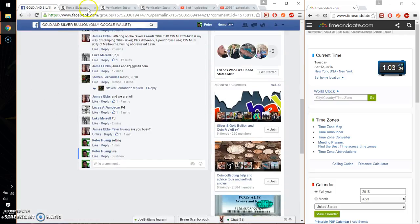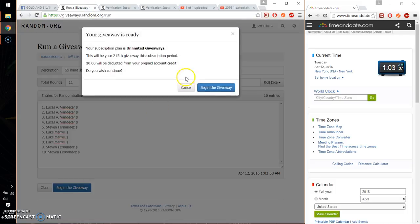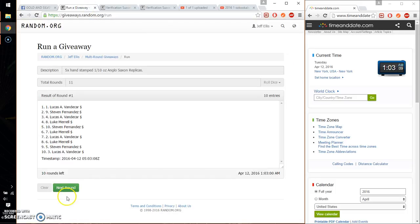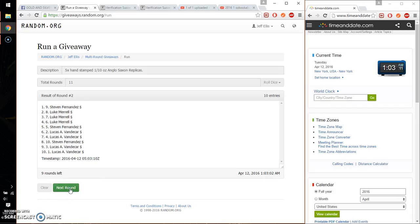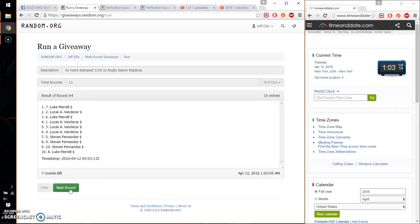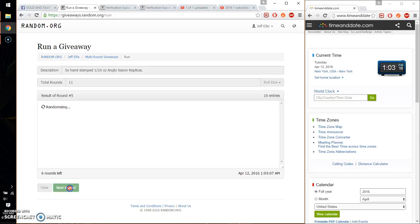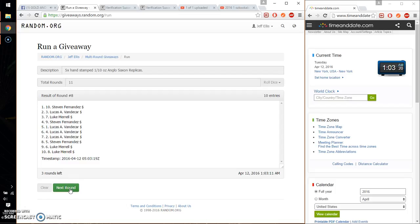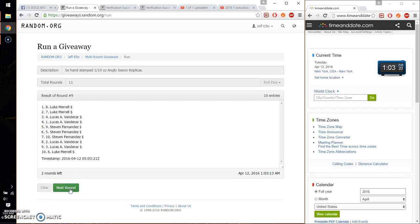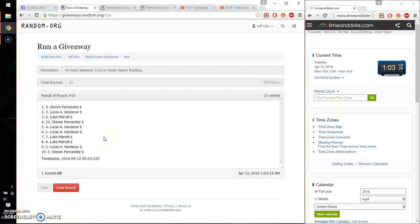Make sure I have it live. Alright, so good luck everyone. First spot we have Lucas, second spot Steven, third spot Luke, fourth spot Luke, fifth spot Steven, sixth spot Luke, seventh spot Lucas, eighth spot Steven, ninth spot Luke, and tenth spot Steven.